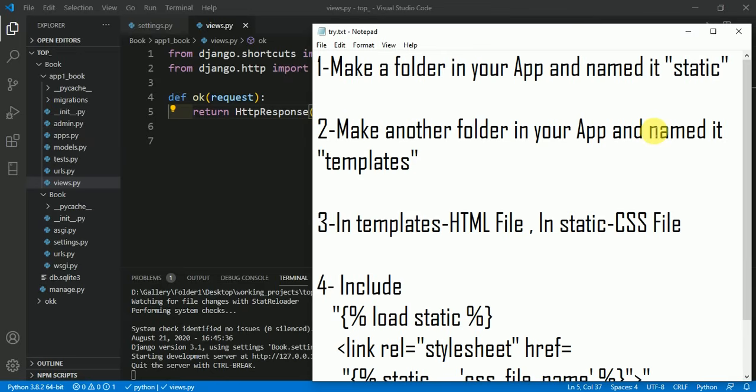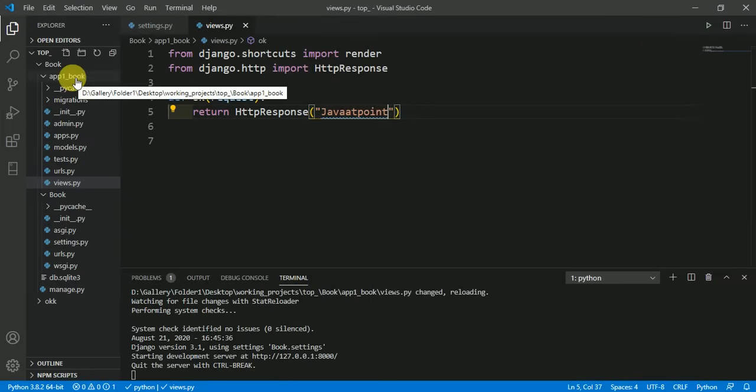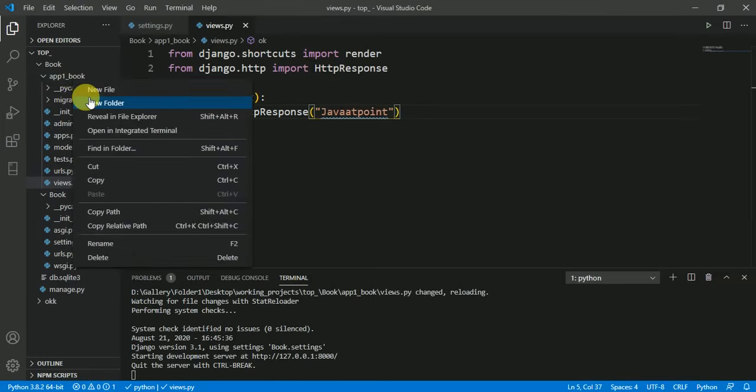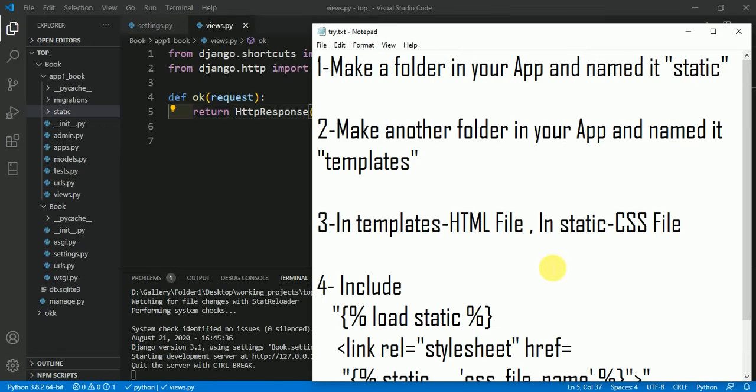The first step is to make a folder in your application and name it 'static'. Here in my application, app_one_book, I am making a folder and naming it static.